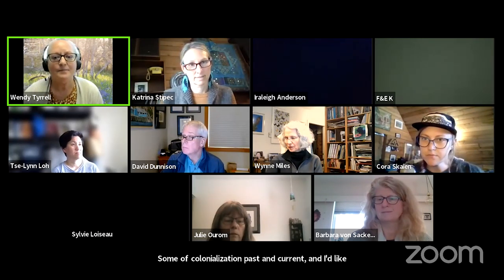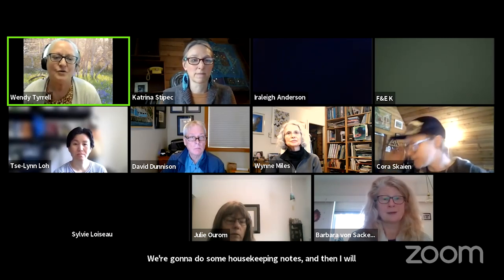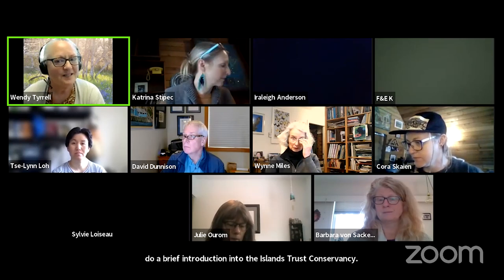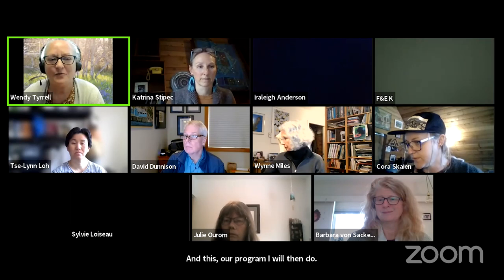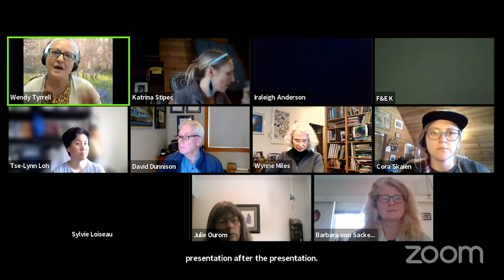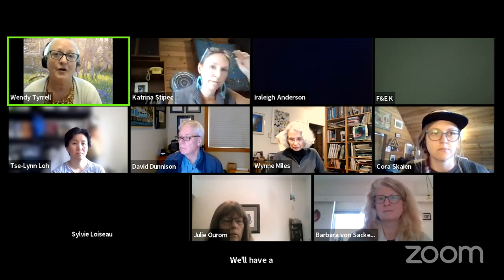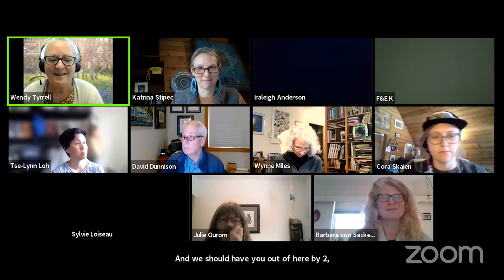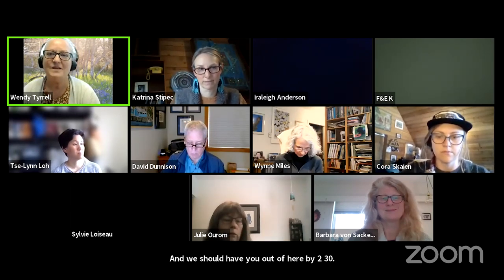I'd like to now go over a quick agenda. First, we're going to do some housekeeping notes, and then I will do a brief introduction into the Islands Trust Conservancy and the SARP program. I will then do a presentation intro, and Katrina will take over from there on her presentation. After the presentation, we'll have a Q&A, and after the Q&A, Katrina is going to carry on with a demo for the programs that we're going to be speaking about. We should have you out of here by 2:30.